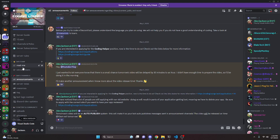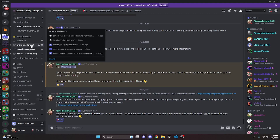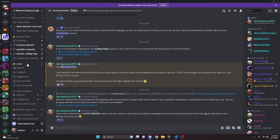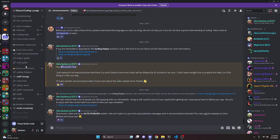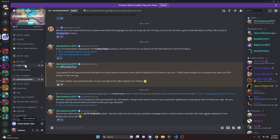That's how you make an advanced interaction logger for your discord.js version 14 bot. If you need any help, join the server linked in the description — it's a pretty good coding community. See you in the next video.